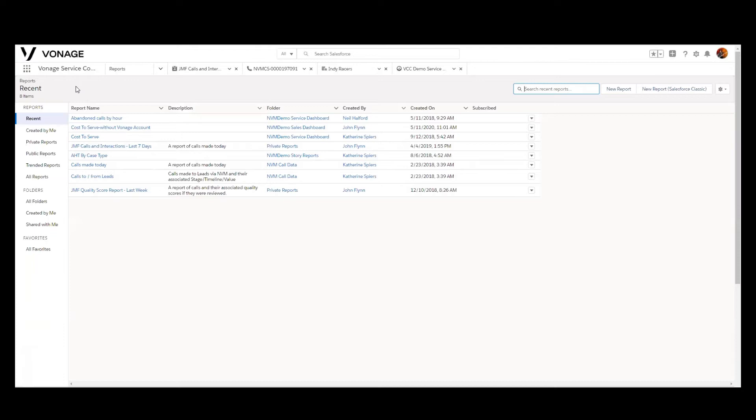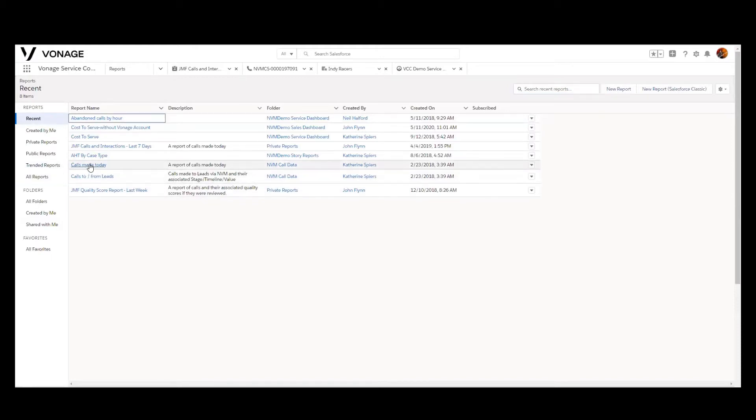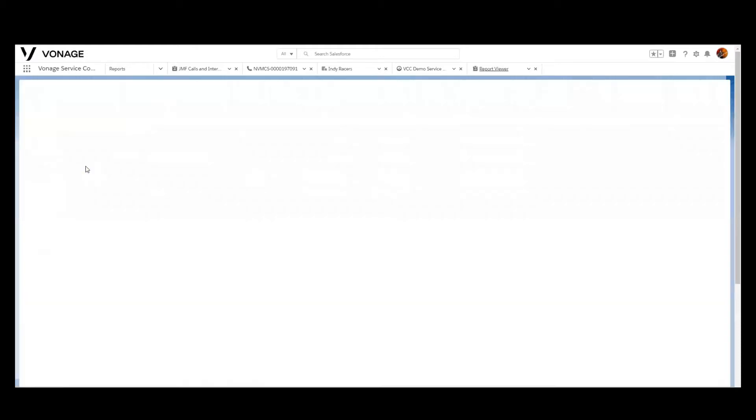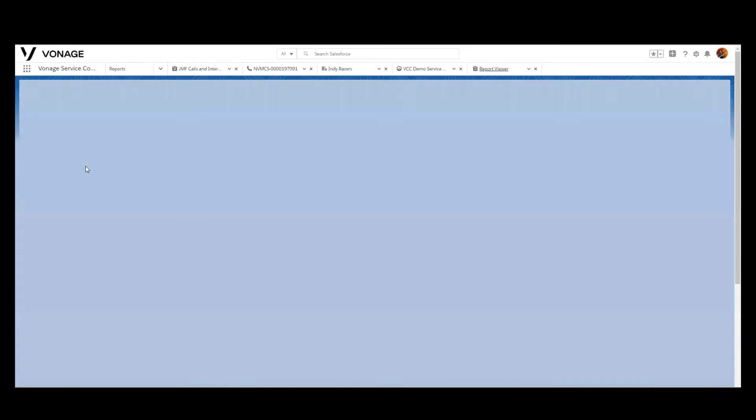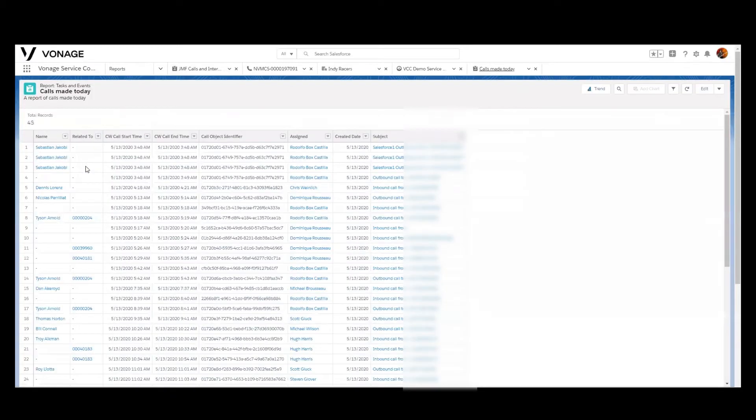If you take advantage of the advanced reporting package, there's an additional 43 reports that come out of the box. In both instances and in both cases, you can continue to extend and customize utilizing this standard Salesforce capability. What I'm going to do here is take a look at one of our baseline reports in the standard package. It's a calls made today report, and it is a very basic report. And that's one of the reasons I bring it up because I want to show how easy it is to customize this very bland report.